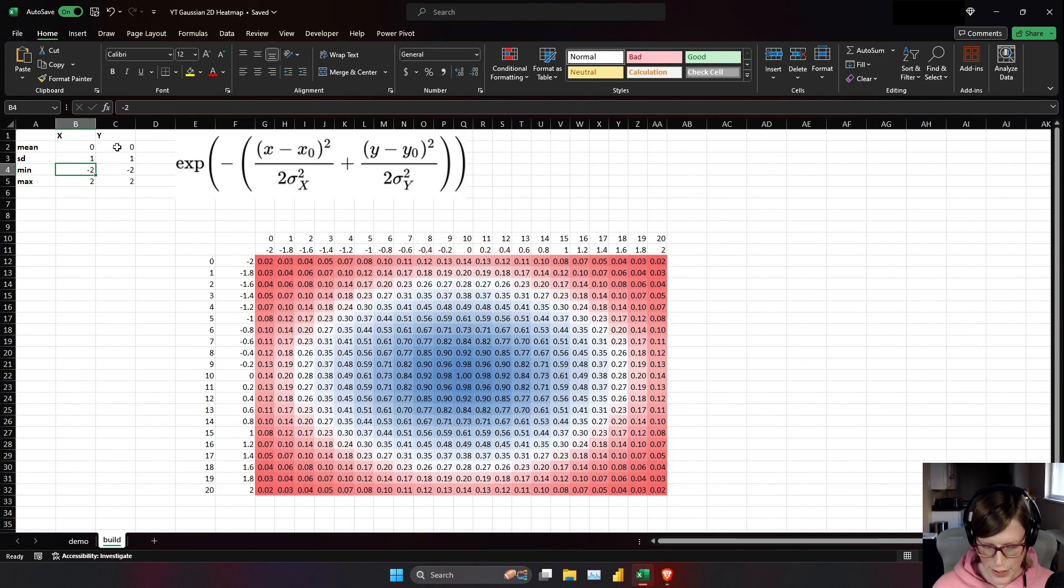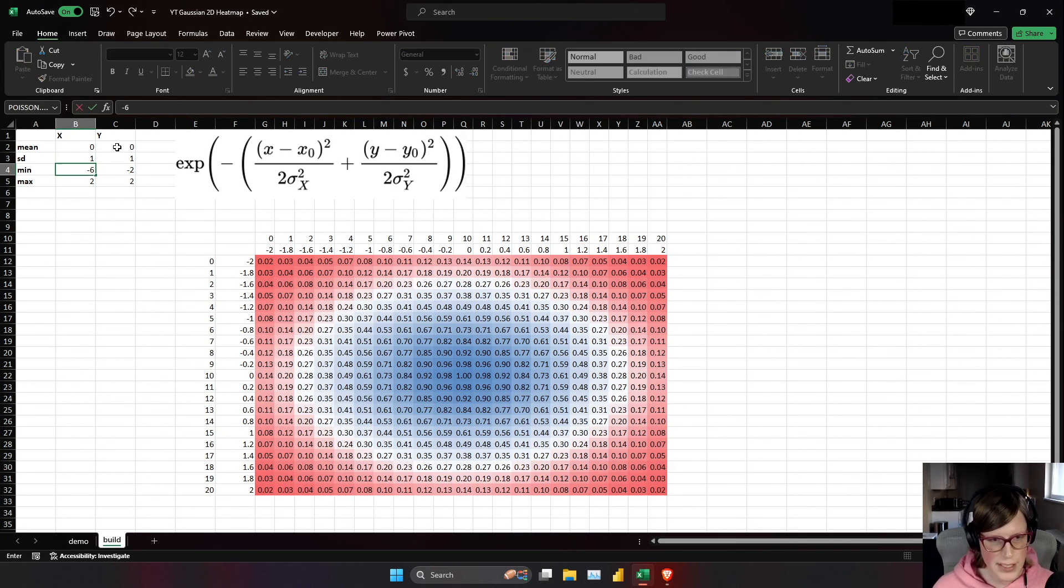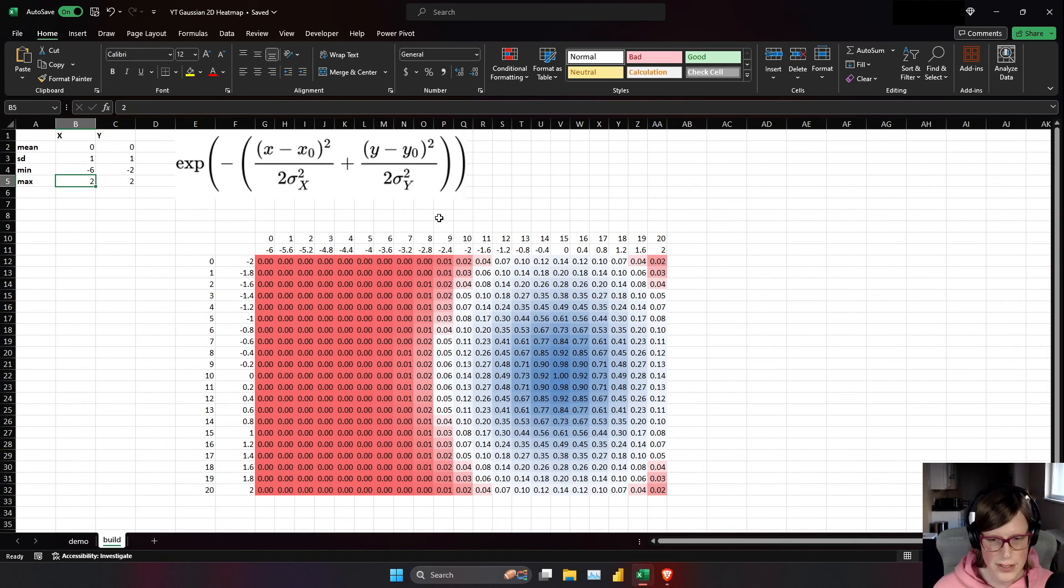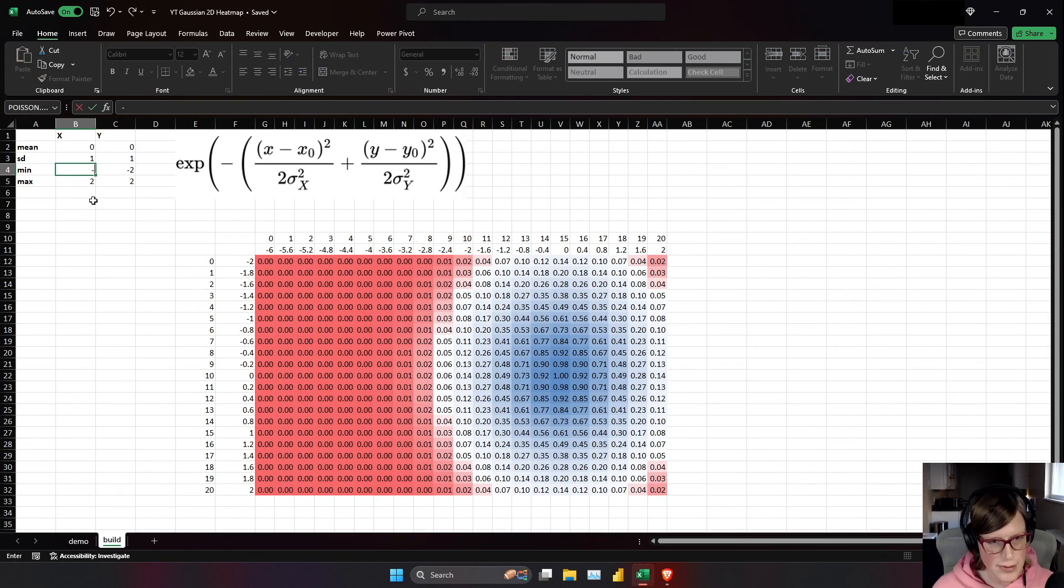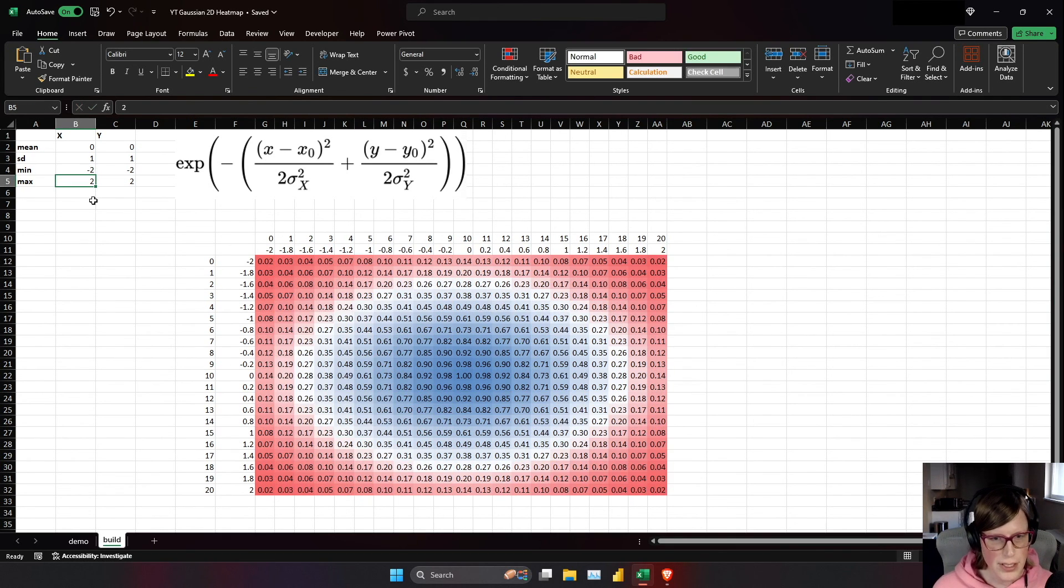And if I were to, say, do negative six to two, that just kind of shifts the actual heat map. So there you go.